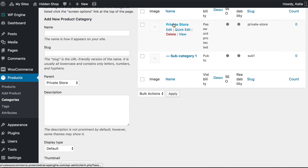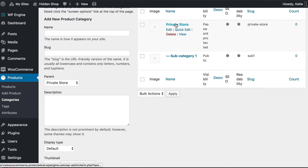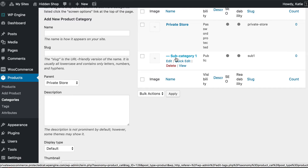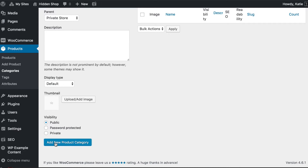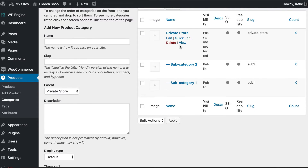Once customers go to the Private Store page and enter the password, it will unlock everything below it - all products in Private Store and all products in subcategory 1 and so on. It's a simple, neat way to protect your WooCommerce store. For Subcategory 2, again set the parent as Private Store and leave the visibility as public, because we want it to inherit the password from the parent category rather than have its own password, which would complicate things for your customers.